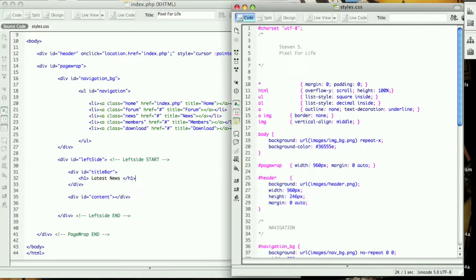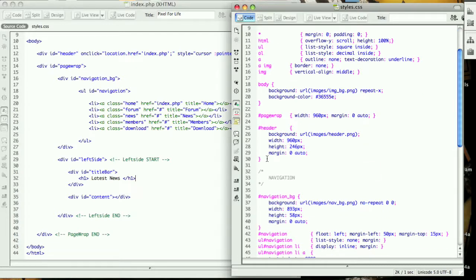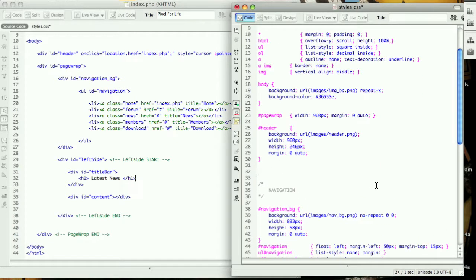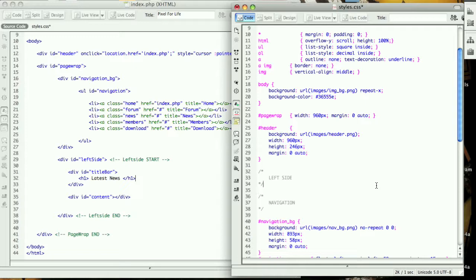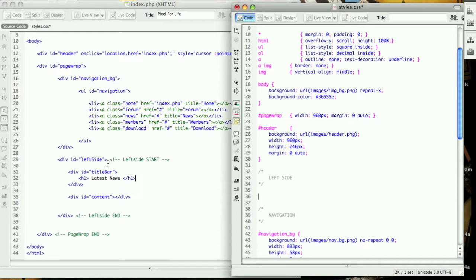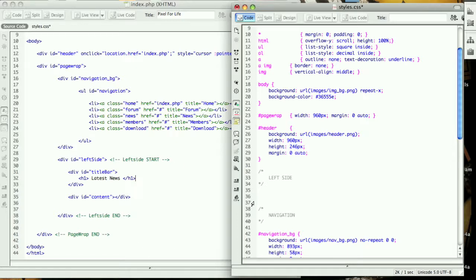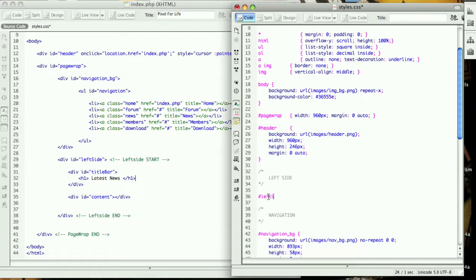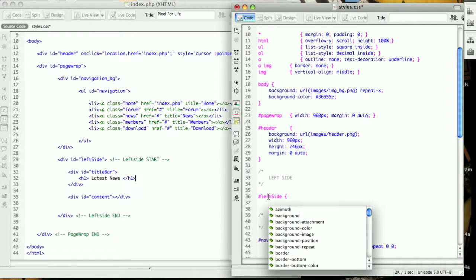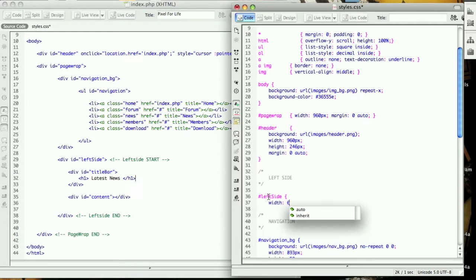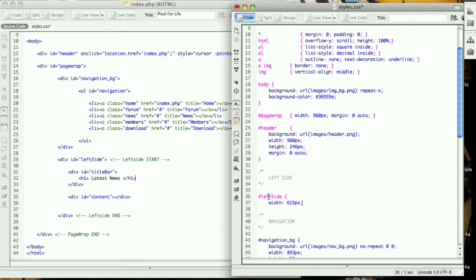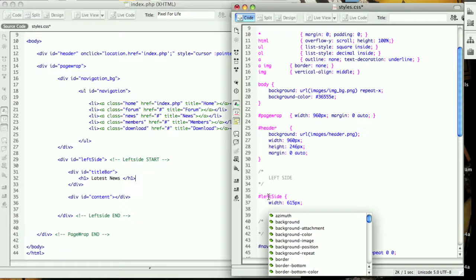Now that we have that there, let's go into the CSS and create a new section. We are going to name this left side and start with the main box surrounding everything. That's a pound sign left side, and we want the width to be 615 pixels so it's going to have enough room for the title bar and then a little bit of space on each side.